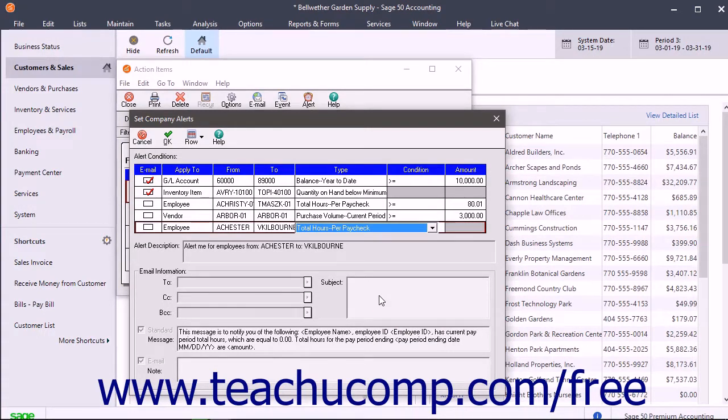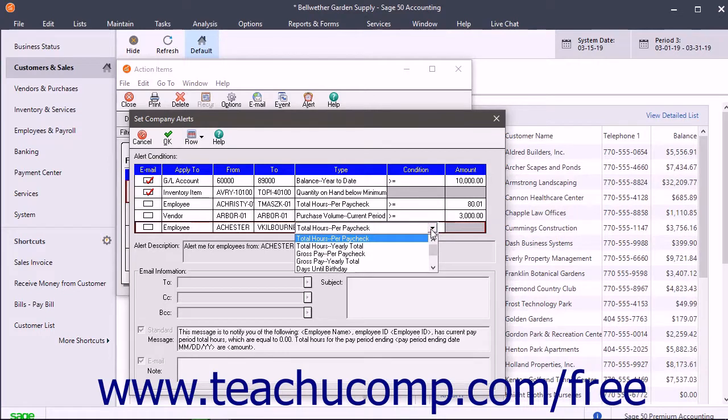Next, select the type of information the alert monitors under the Type column. The choices here vary based on the type of alert selected.